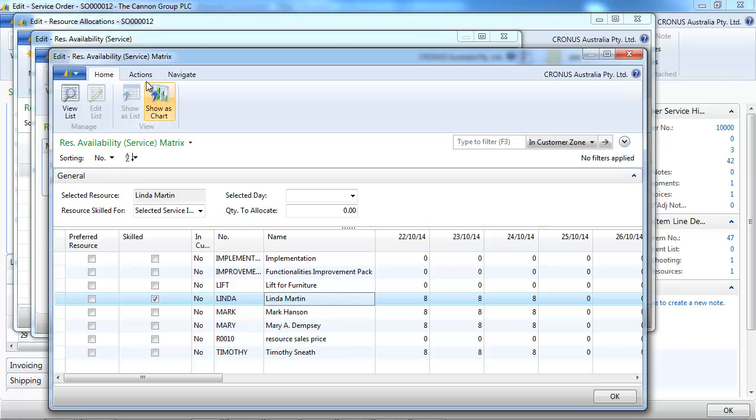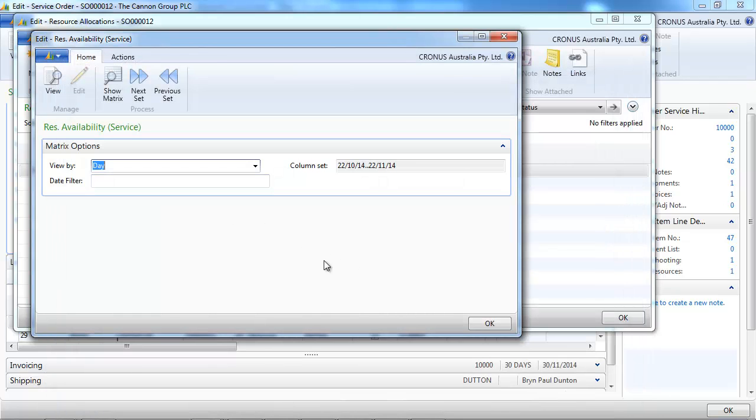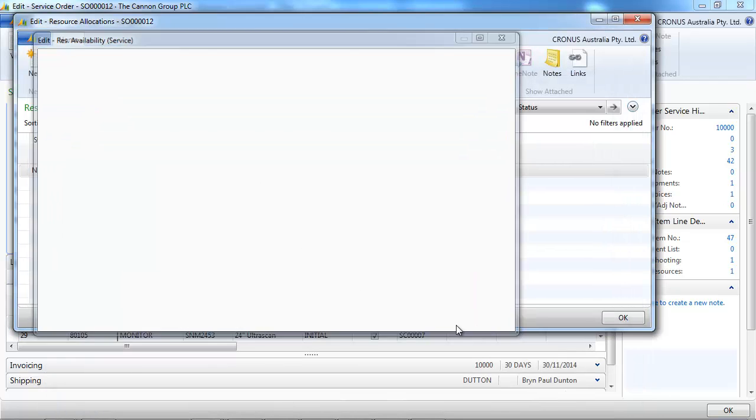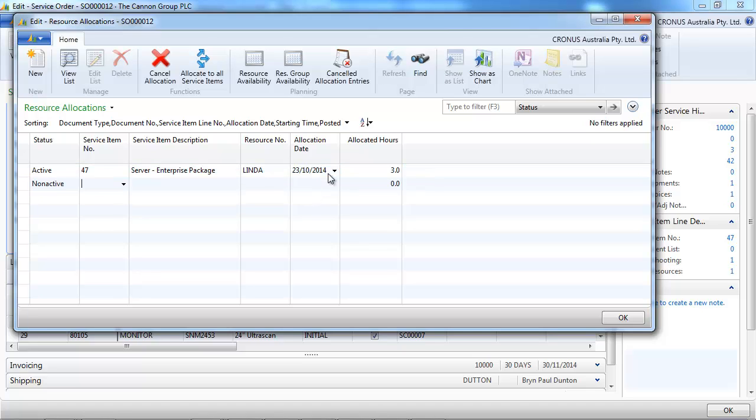So on this one we see Linda is most appropriate and she's available. So we allocate that to Linda for tomorrow. Three hours.